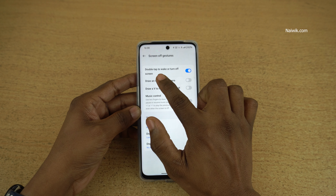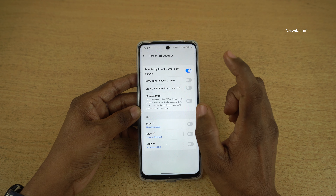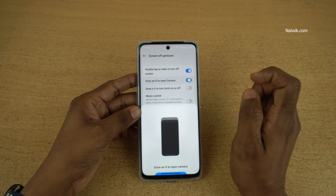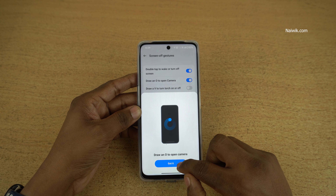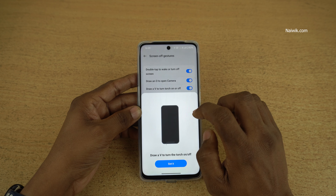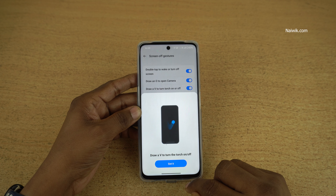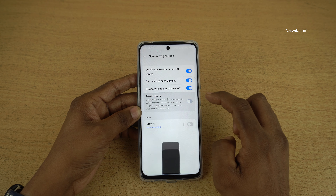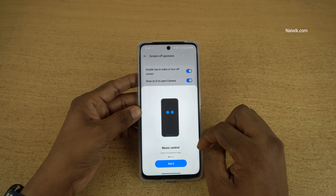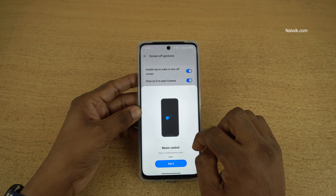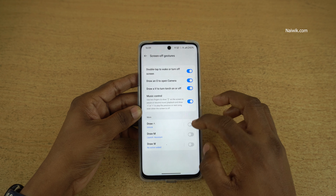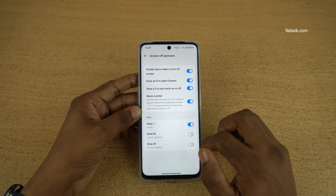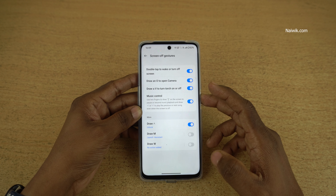I have already enabled double tap to wake or turn off screen. You can enable Draw O to open camera, Draw V to turn on or turn off the torch. And you can also enable music controls. You can see that there are different music controls available. I have enabled only these options, but you can try other options also.